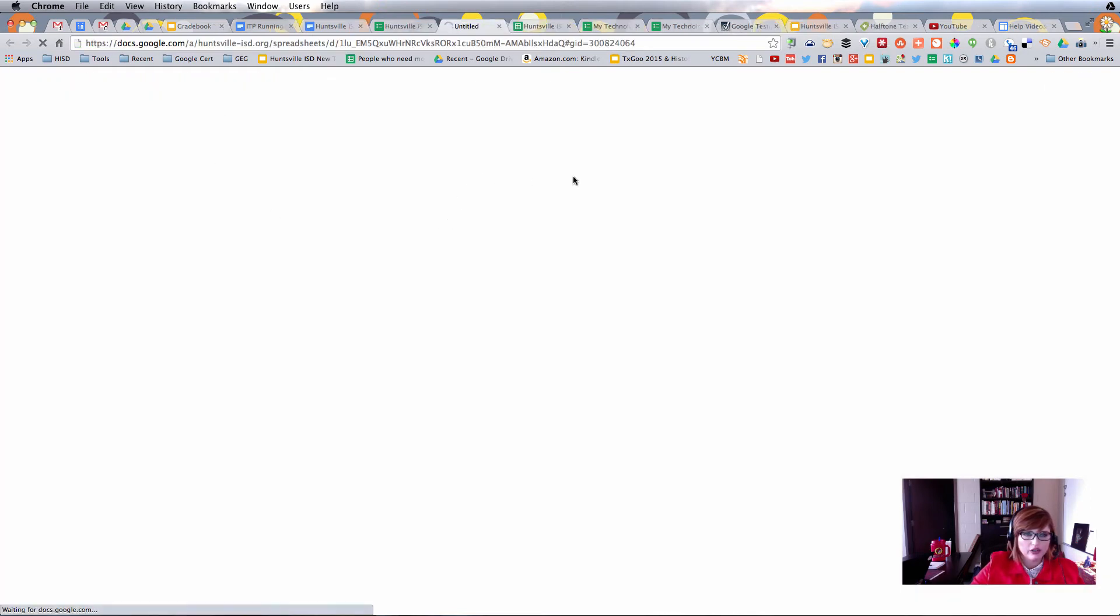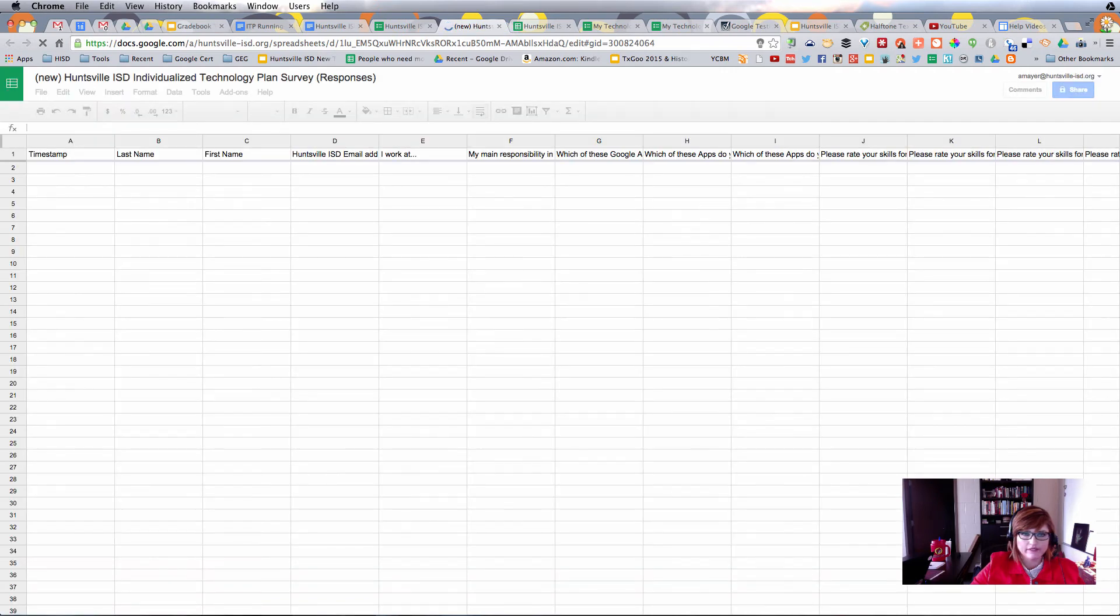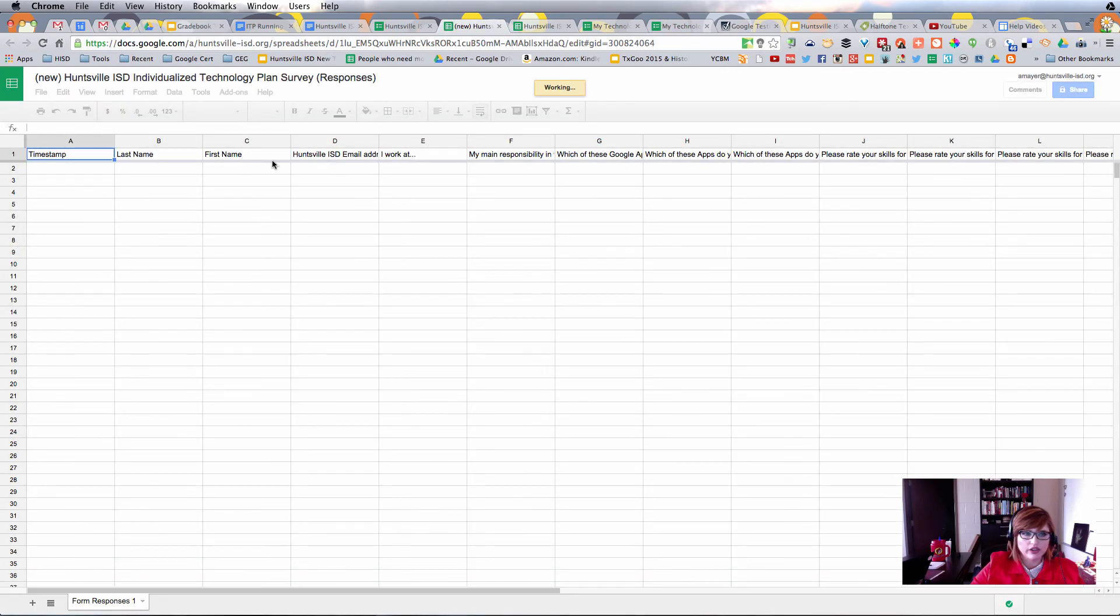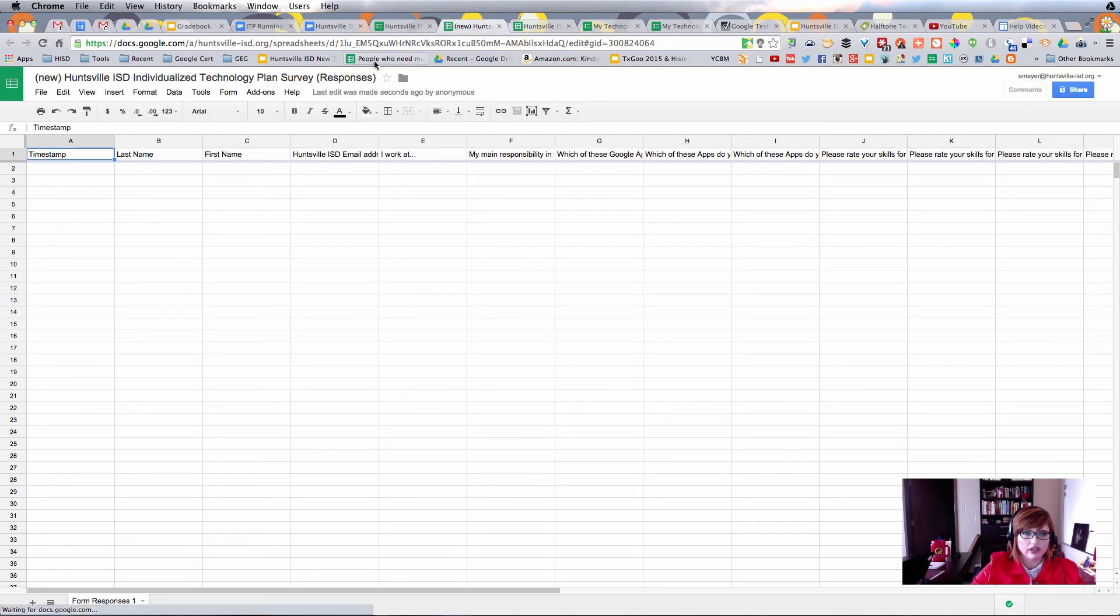And now when I go to View Responses, I should see it in the correct order, and I do. Last name, first name, email address, campus.